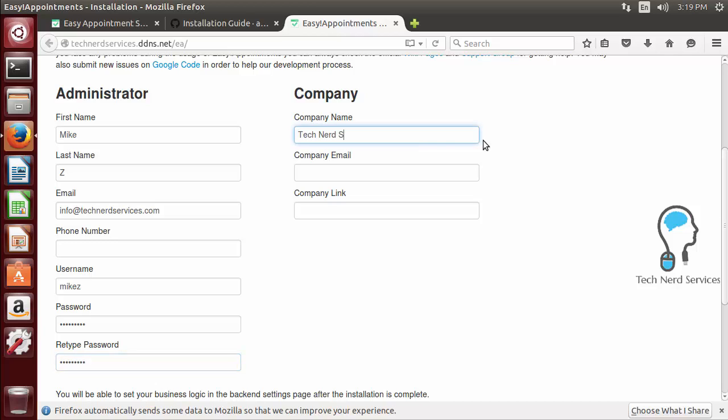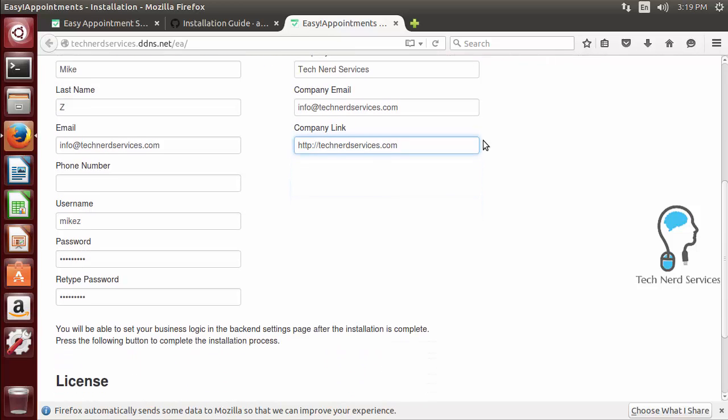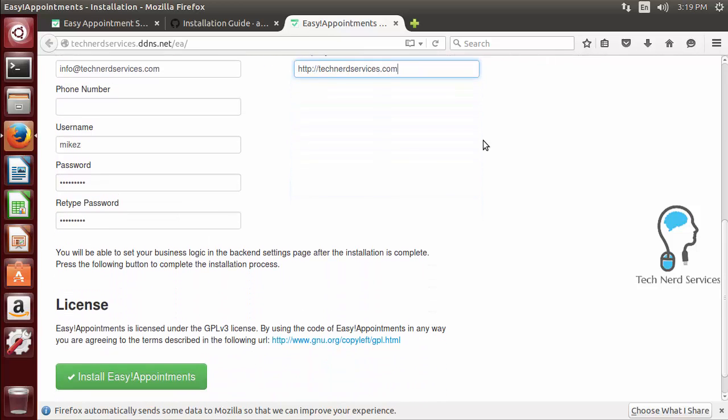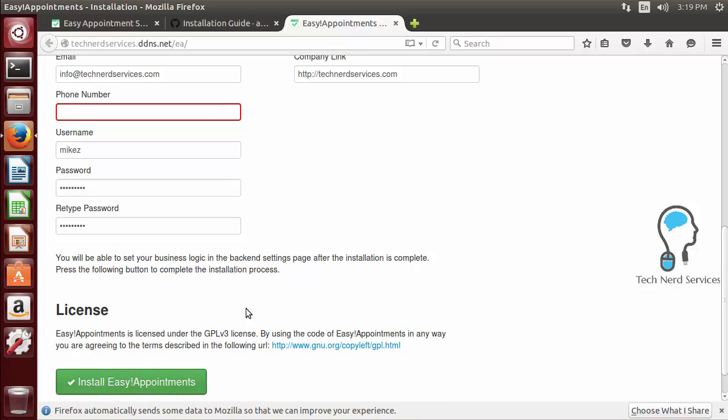You can also put company name information as well so I'm just going to put in our company tech nerd services, the email that you can reach us at which is info@technerdservices.com as well as our company link technerdservices.com. So all that stuff is put in we can scroll down past the license section and hit install easy appointments.